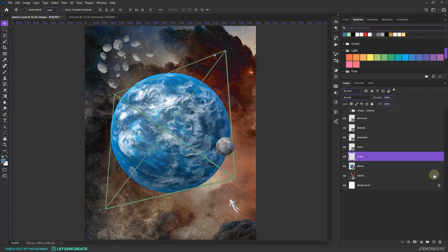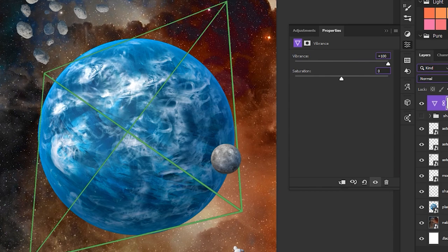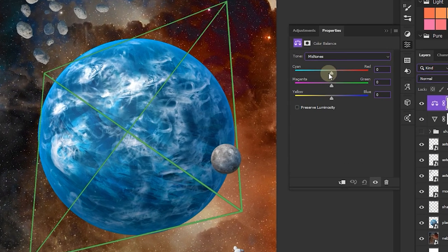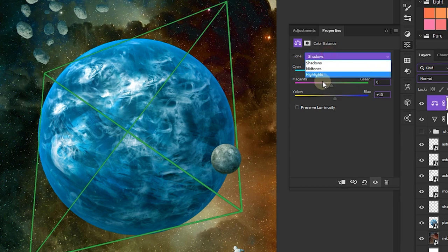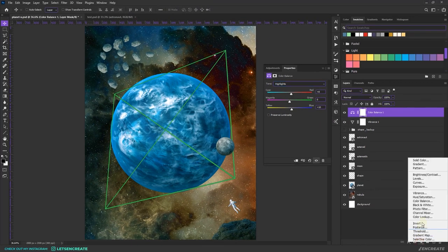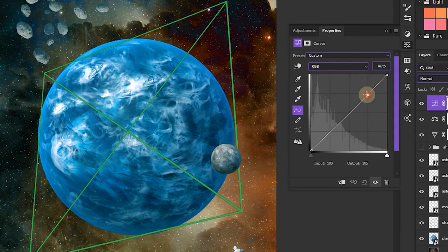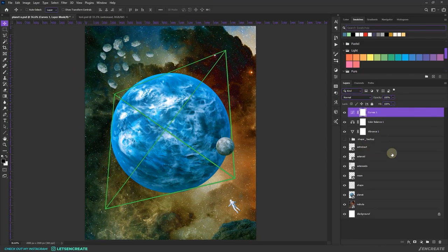Since I want a bluish-purple tone, I'll add some overall color grading. Let's create a new Vibrance layer and increase the vibrance to +100. Let's bring up a Color Balance layer — I'll drop the cyans in the midtones to around -50 and drop the yellows to around -25. In the shadows, increase the blues to around +10. In the highlights, increase cyan to +8 and blues to +10. Next, let's add a Curves adjustment layer, increase the highlights a bit, then go to the Blues channel and draw an S-curve to boost the blues in the highlights area.